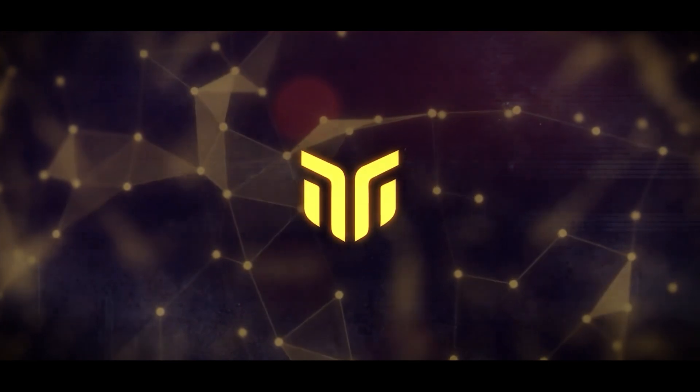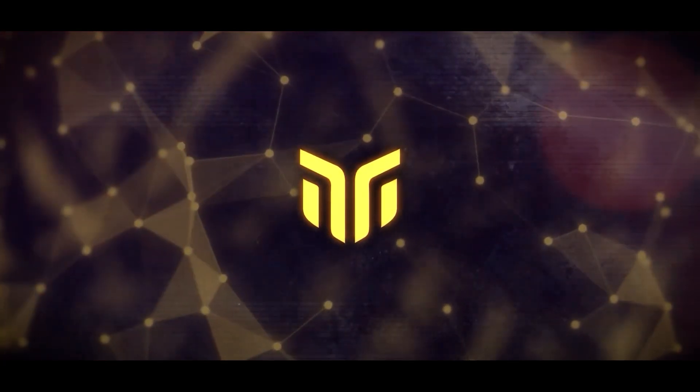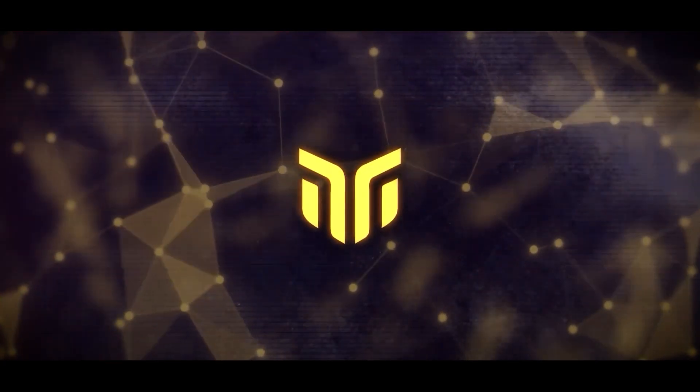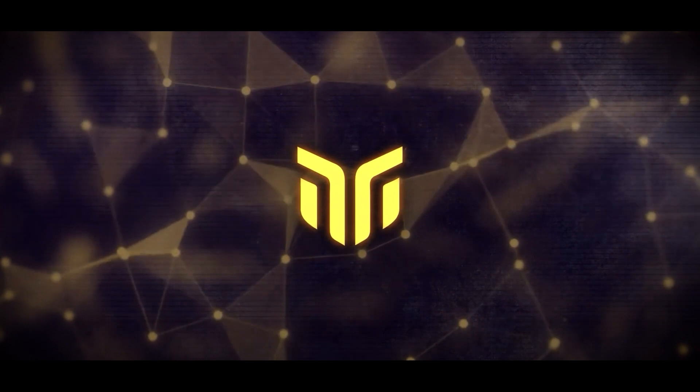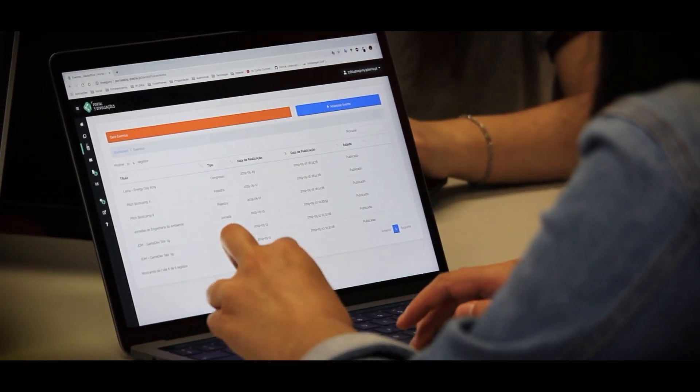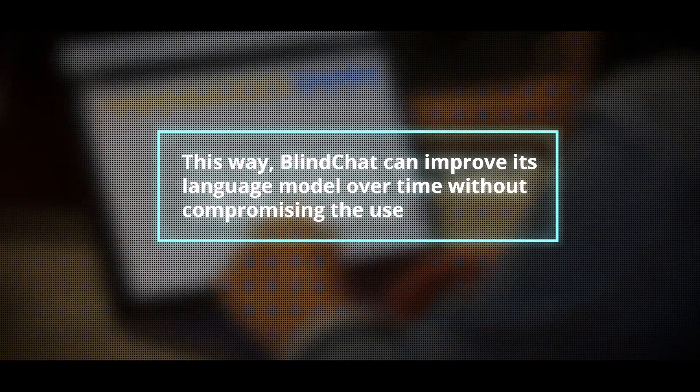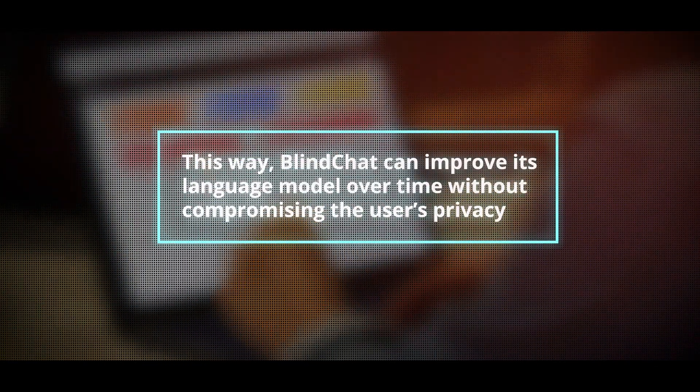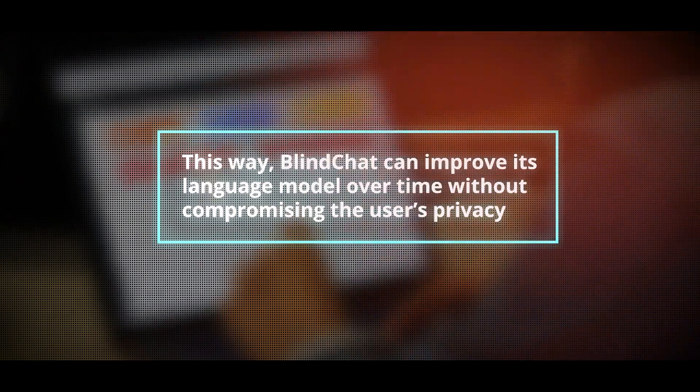The platform is one of the first applications to use Federated Learning, a technique that allows multiple devices to collaboratively learn from their local data without sharing it with a central server. This way, BlindChat can improve its language model over time without compromising the user's privacy.